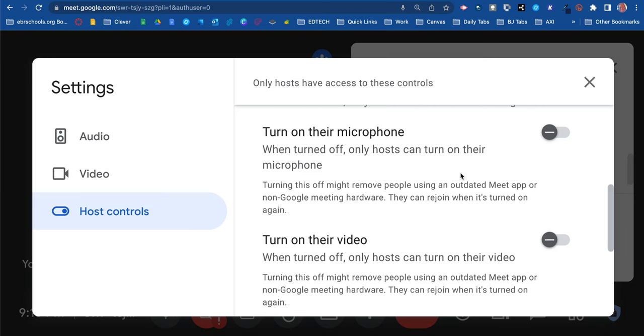The next option is 'Turn on their mic.' When turned off, only the host can turn on their microphone, so only you would be able to turn on your mic and students will automatically be muted. So if you have the chat and the mic off, you might have to use that raise hand feature so they can ask a question, and then maybe turn on the chat or unmute for just a moment.